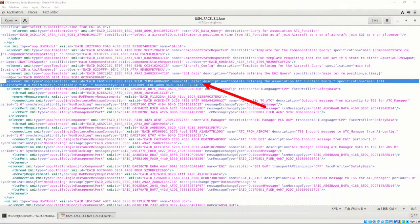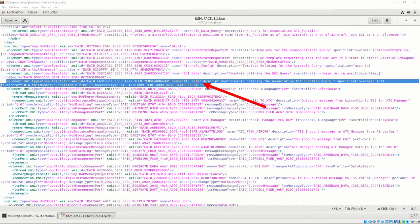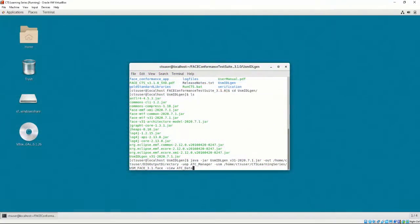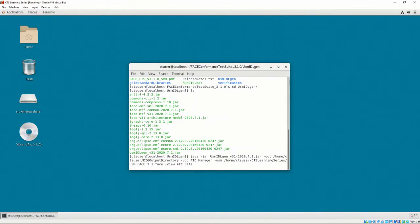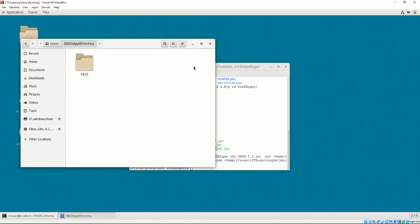We know that ATC underscore data is a platform view, which we can see in the USM, here. By pressing enter, we invoke the DIG to convert the data model to IDL. We can see the results of this process by going to the DIG output directory location that we specified.